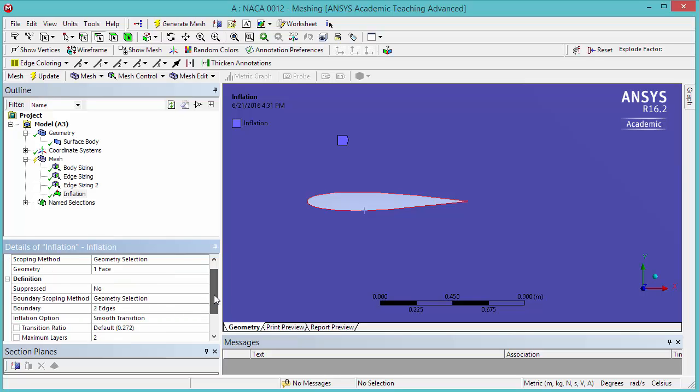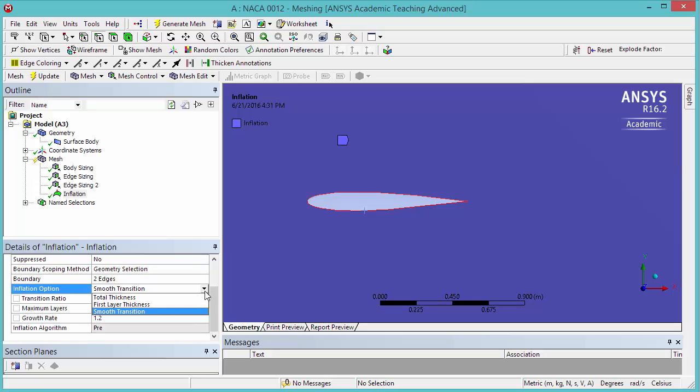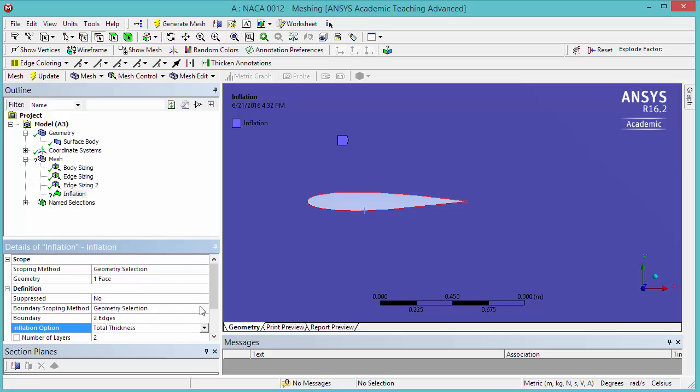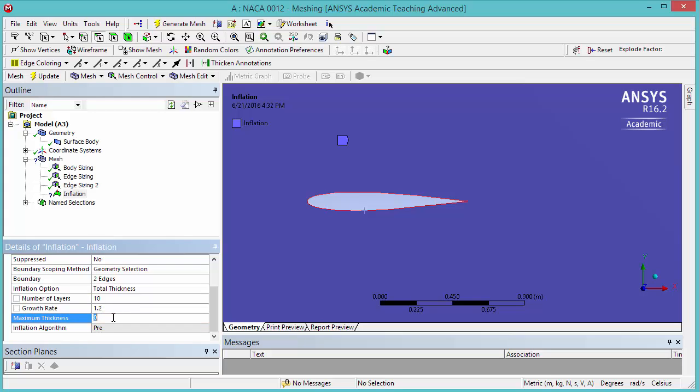Our Inflation option, we're going to change to Total Thickness. We want 10 layers. We're going to keep the Growth Rate as 1.2. And the maximum thickness will be 6 millimeters, 6E-3.